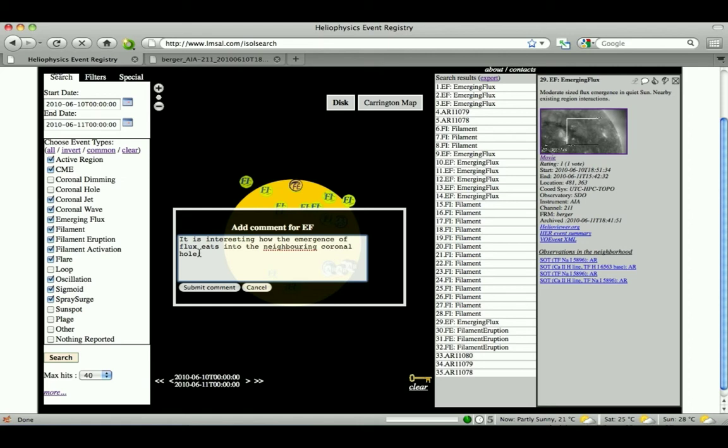In this case, the user is commenting on the relationship between this emerging flux region and a neighboring coronal hole. The user is also noting the effect that this emerging flux region has on the overlying loops seen in the AIA image.